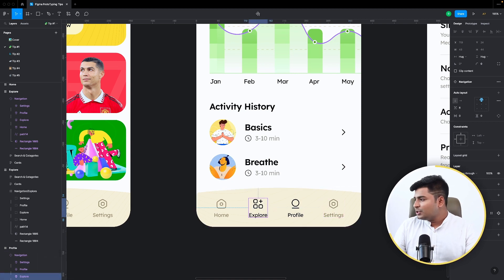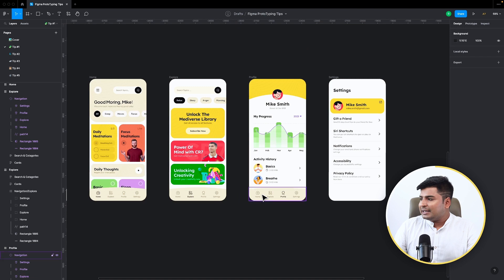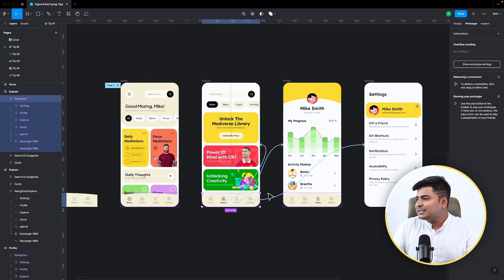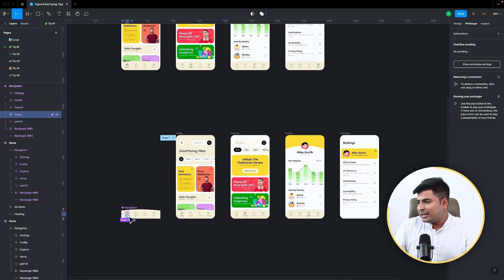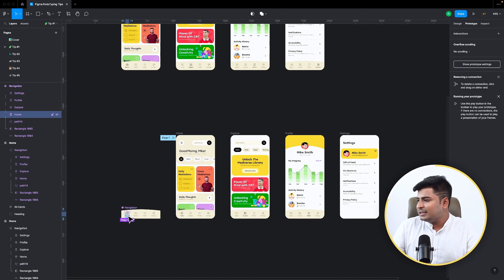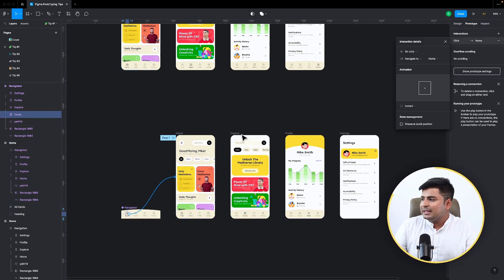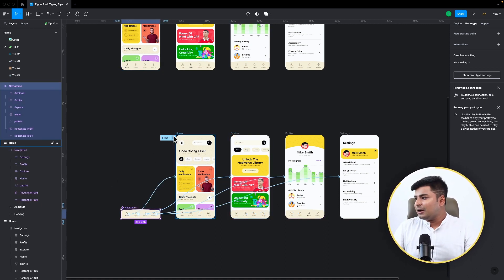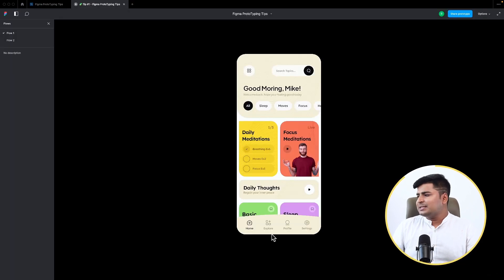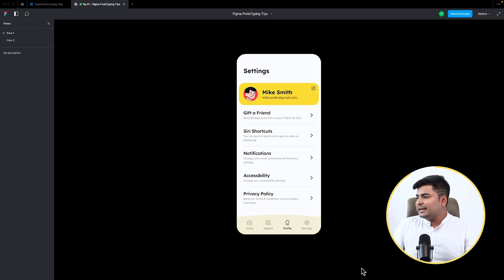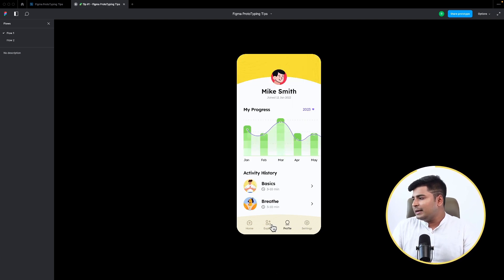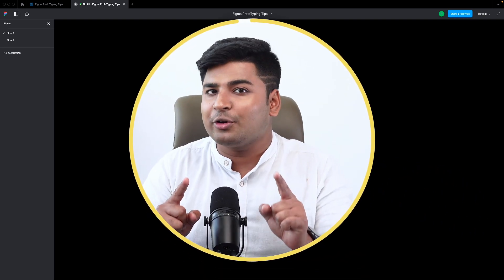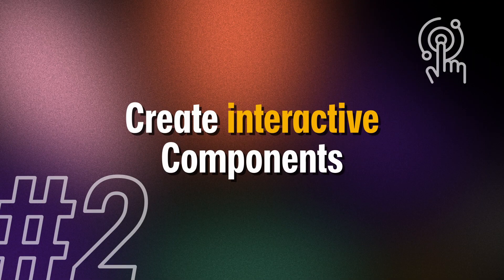Because I used a component, I didn't have to connect everything manually. Looking at the prototype, it's already connected. I just connect the last one back to home, and now the prototype is done. Explorer, profile, and settings are all working — just by using the component and adding links once.